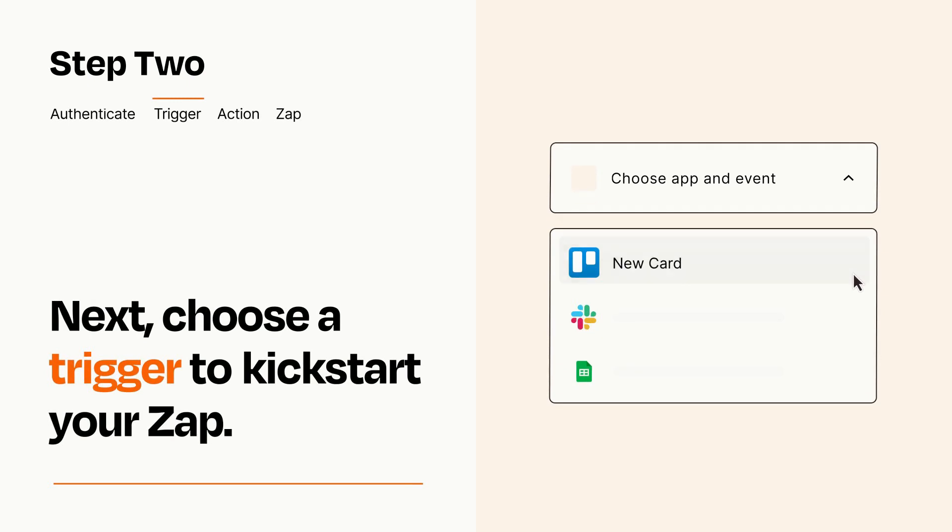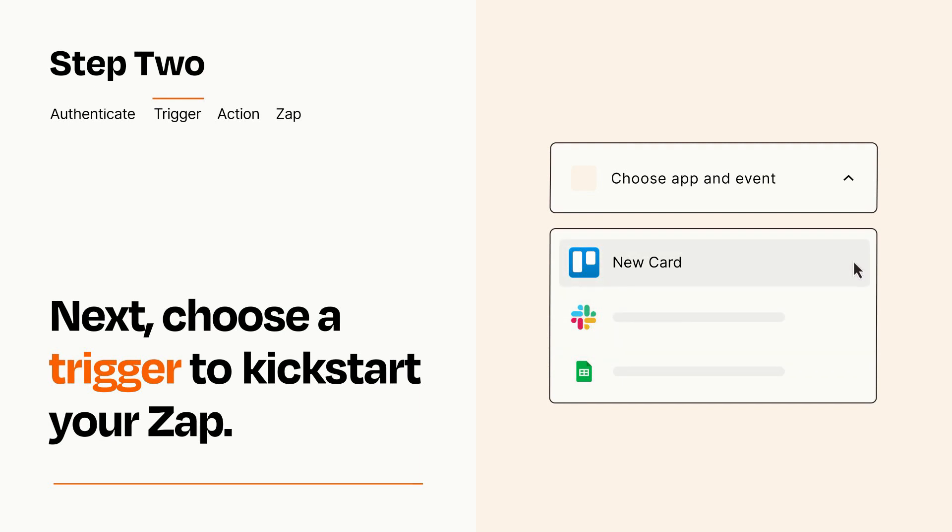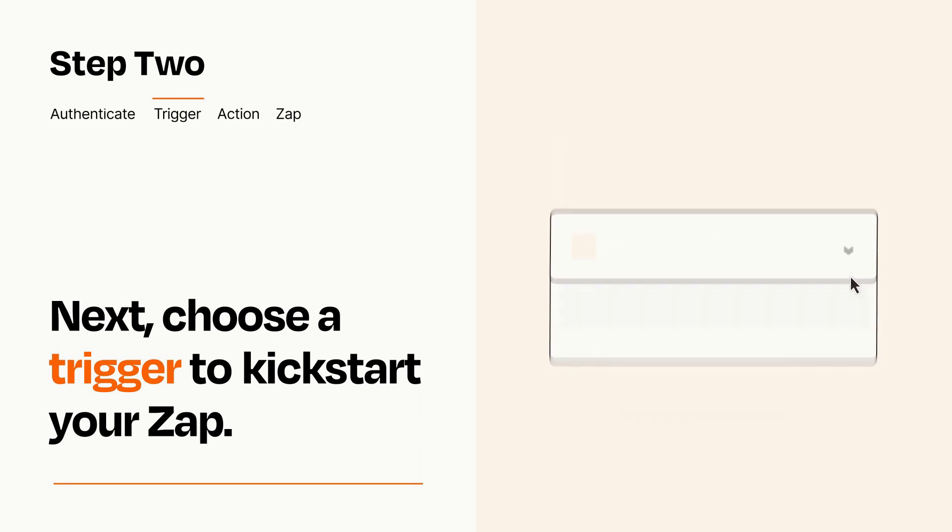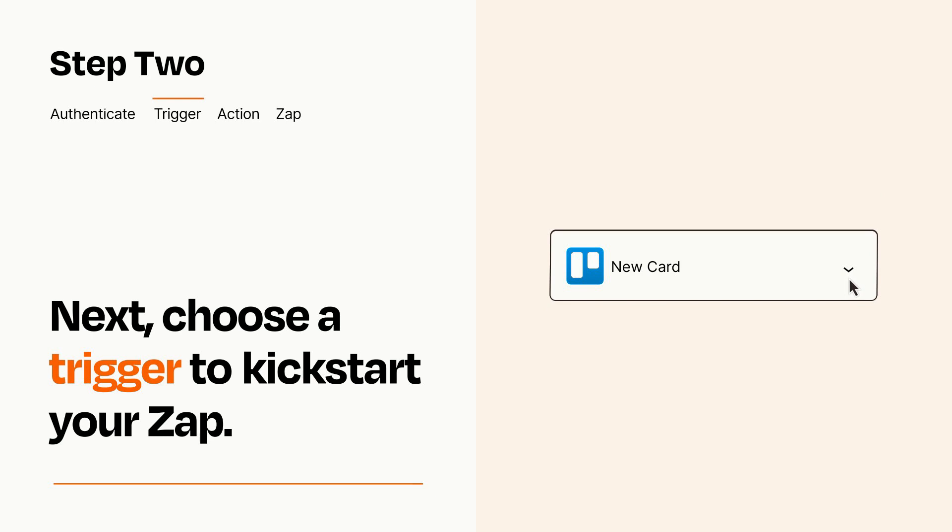Now let's set up your trigger, which is the event that starts your Zap. Pick the trigger event that you want from the list. When you set up this step, your Zap will pull in test data from your trigger app that you'll see later when setting up your action app.